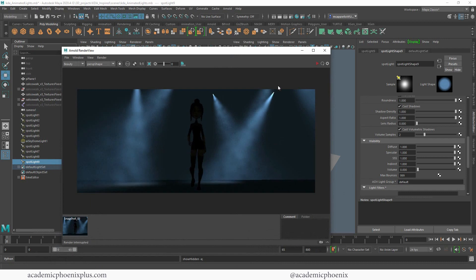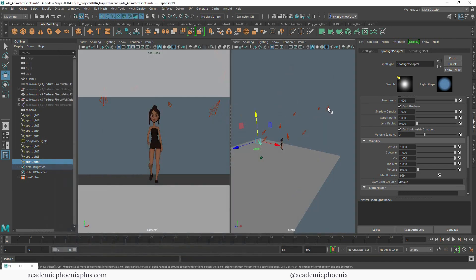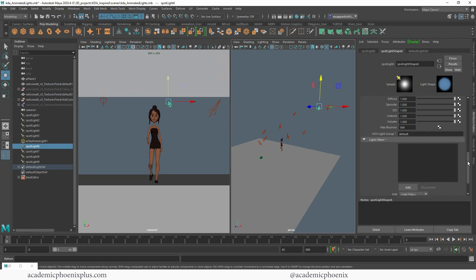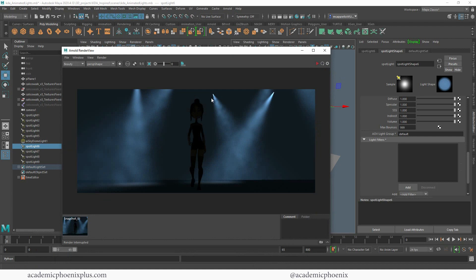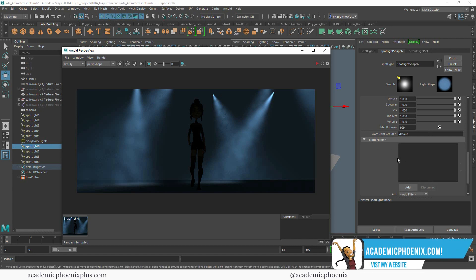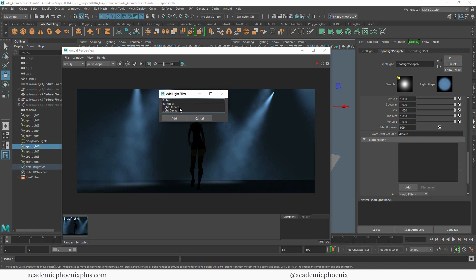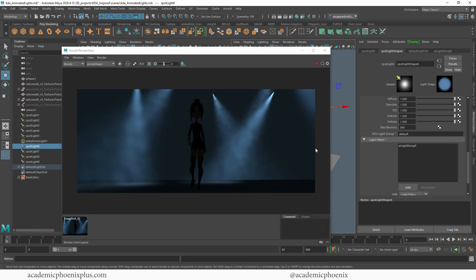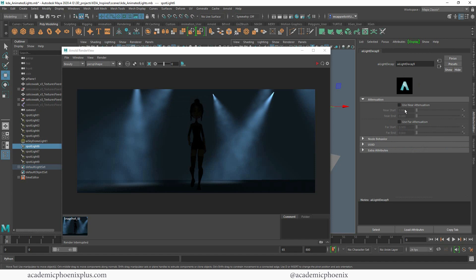We've accomplished a lot — we have our lights and our fog, which is pretty sweet, but it still needs a little more improvement. In the next video we'll cover how to get rid of that hot spot at the beginning of the spotlight and also how to render this out in nice high-quality images. Thank you so much for watching — if you found this helpful please hit the like button, share it with other 3D artists, and take a look at academicphoenixplus.com for free 3D models, tutorials, and trainings. Sign up for my newsletter, and I'll see you next time when we finish animating and rendering this scene!